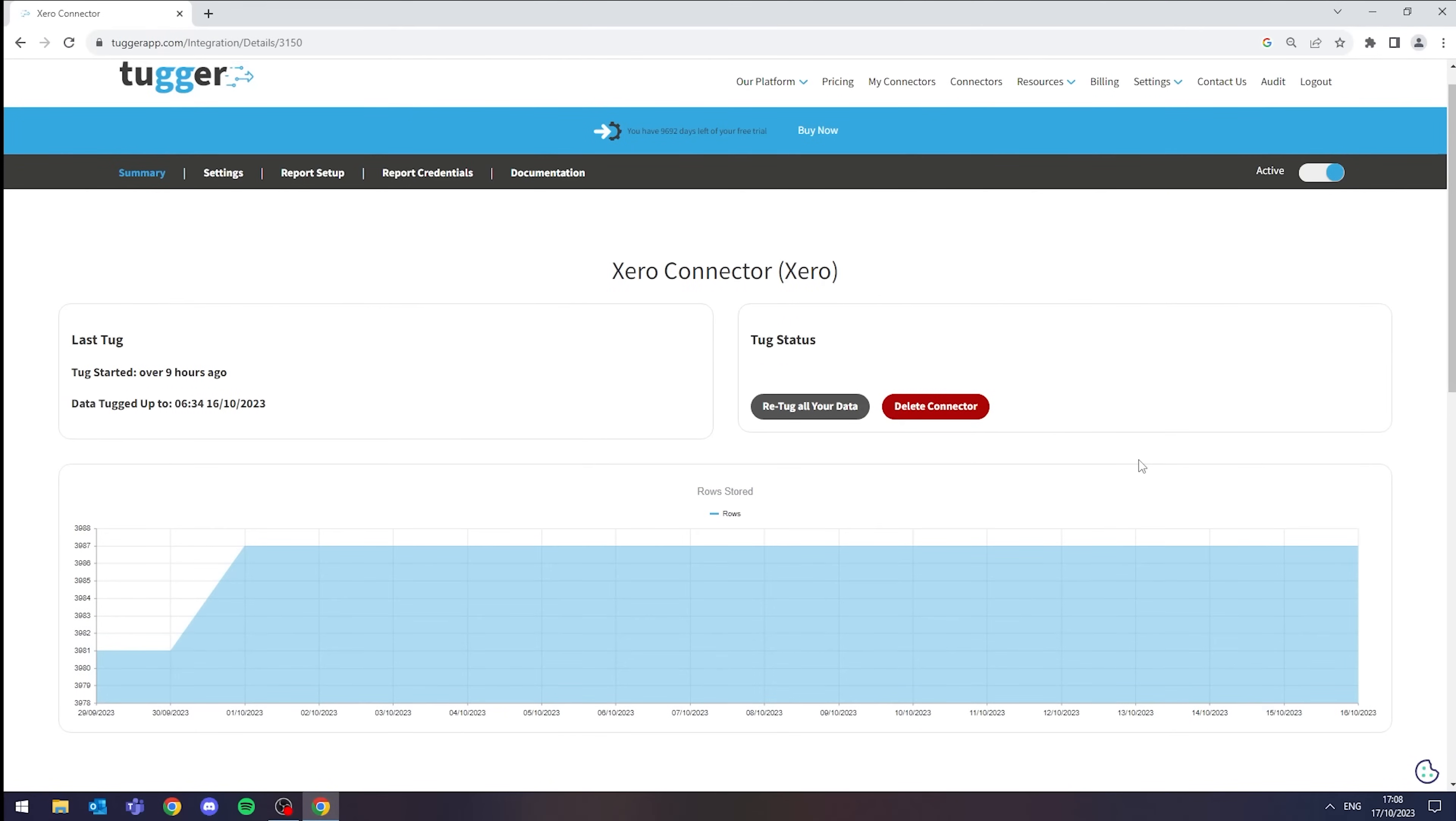As you can see on my screen here, I've already connected Tugger and Xero together, which is where all of our OData feed will be coming from.